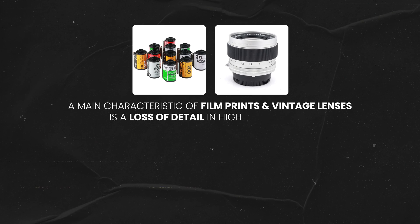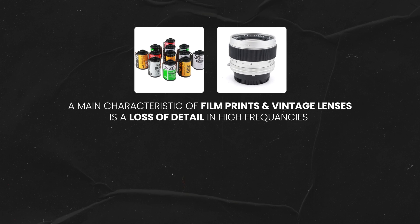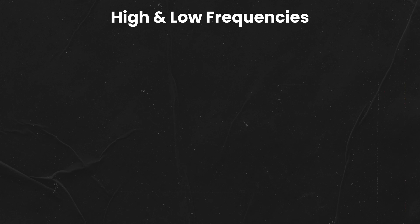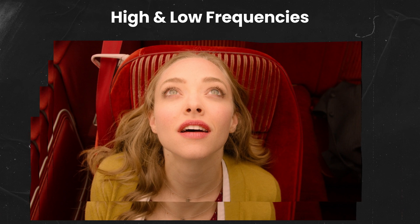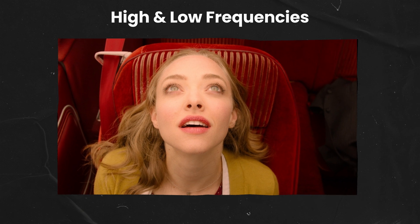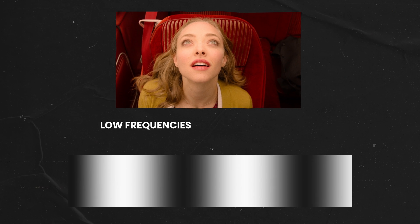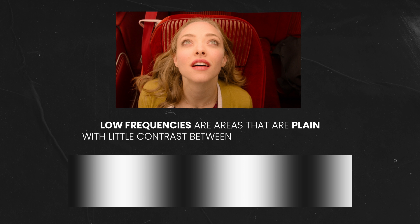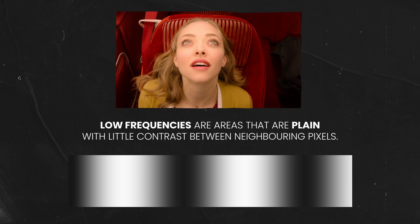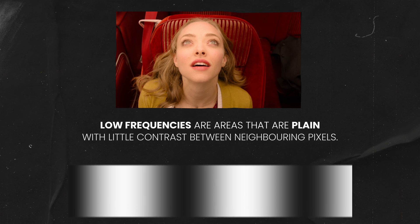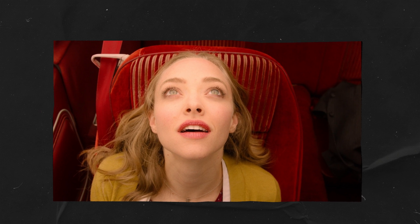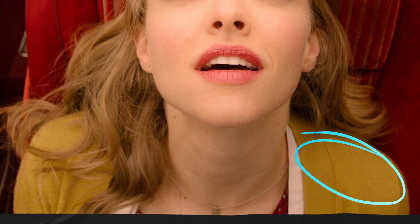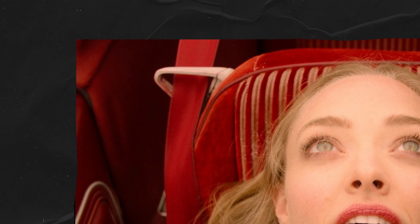Well, the reason is that one of the main characteristics of film prints is a loss of detail in high frequencies. And if you're wondering what high and low frequencies are in an image, let's review this example. Put simply, low frequencies are areas in the image that are plain, where there is very little variation in pixels next to each other.